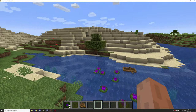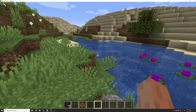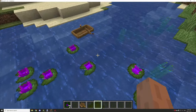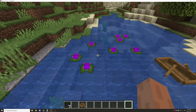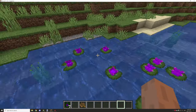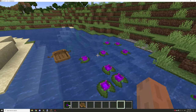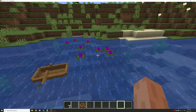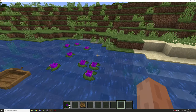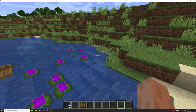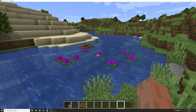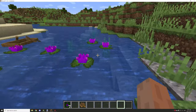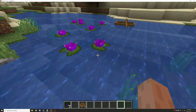Welcome back to another mCreator tutorial. Today we're covering lily pads. I had to recreate this workspace because I wiped my computer, so there's been a little bit of a schedule shift, but it's finally here so let's get into today's tutorial.